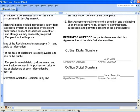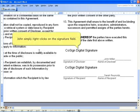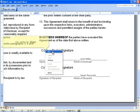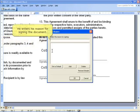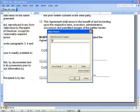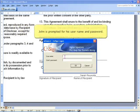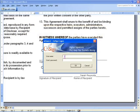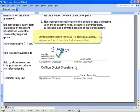After reviewing the NDA, John simply right-clicks on the Signature field to sign the document. He selects Sign, and he enters his reason for signing the document. John is prompted for his username and password, and John's signature is applied to the document.